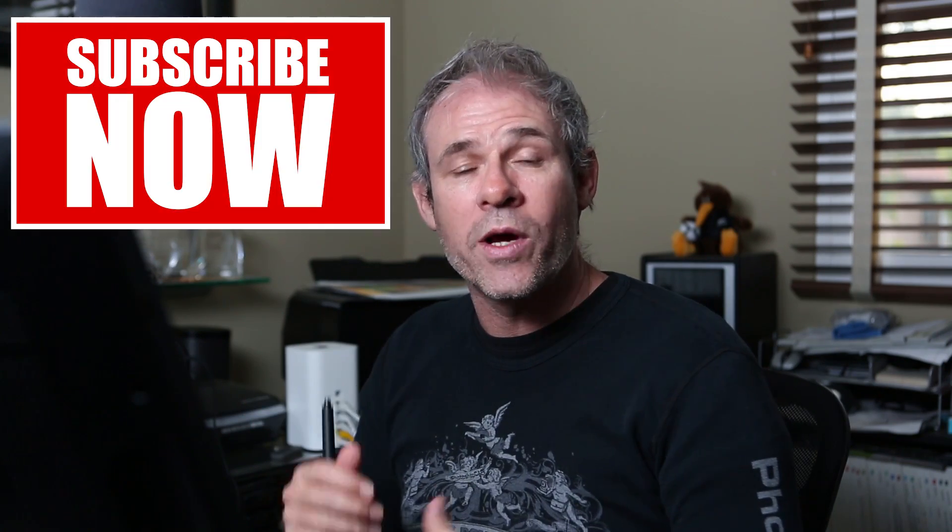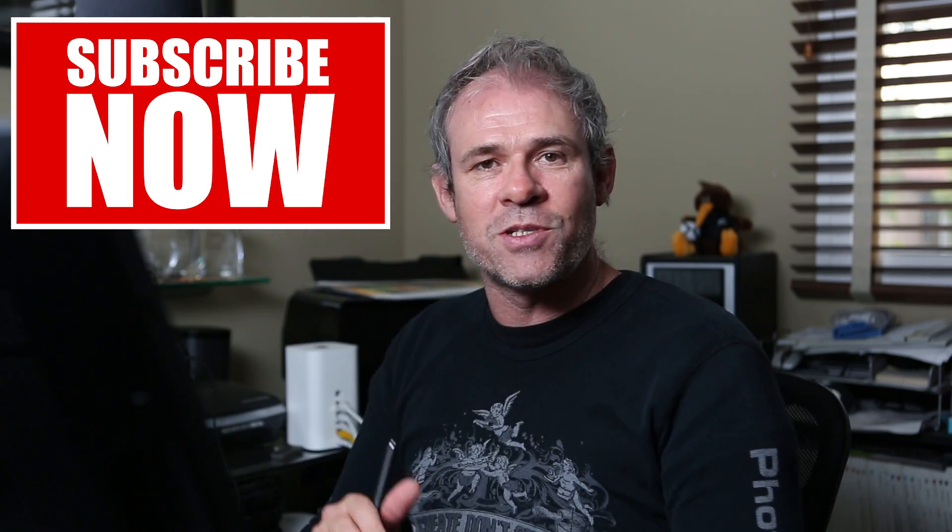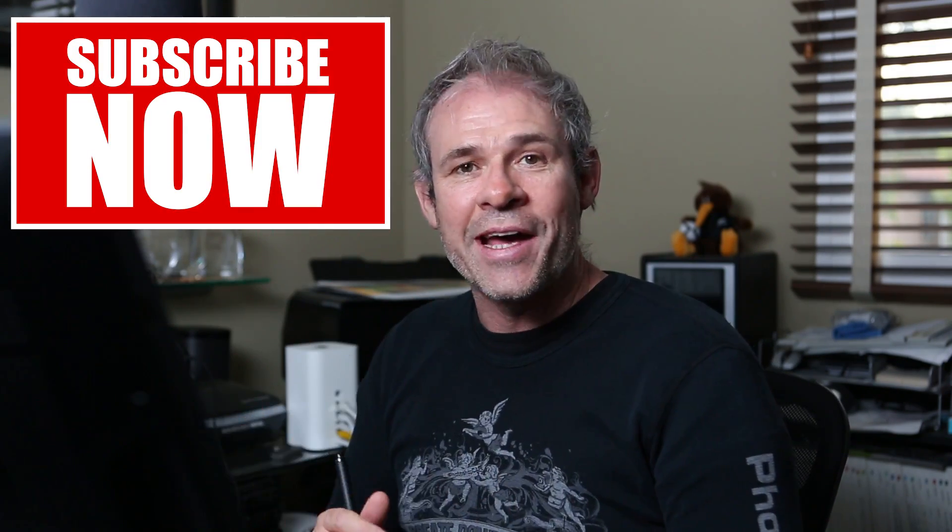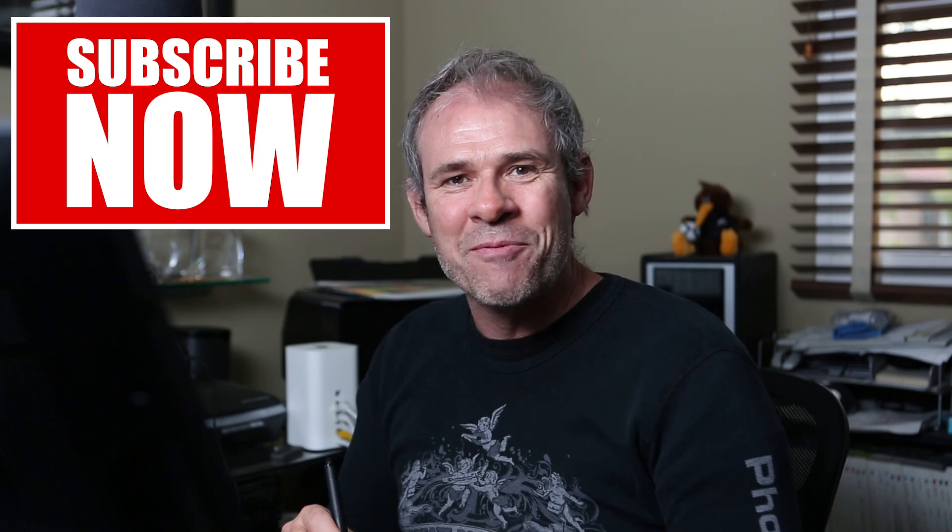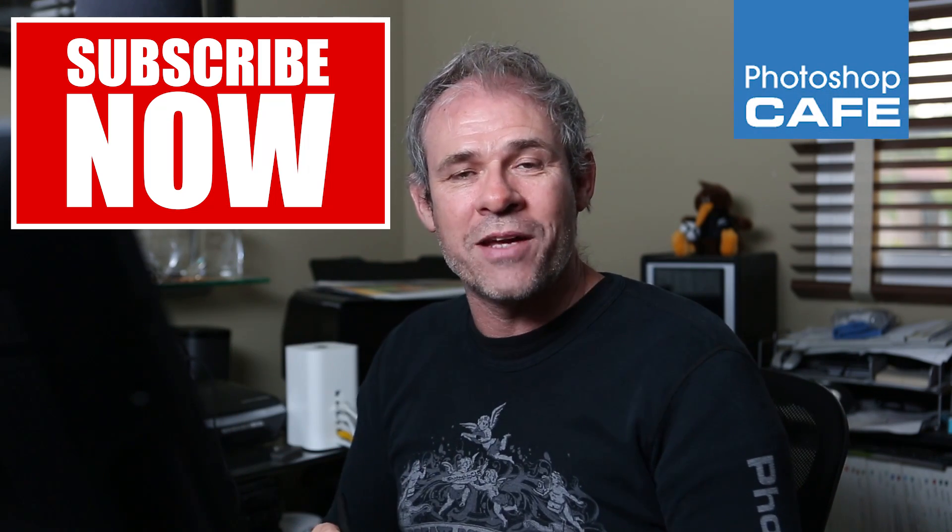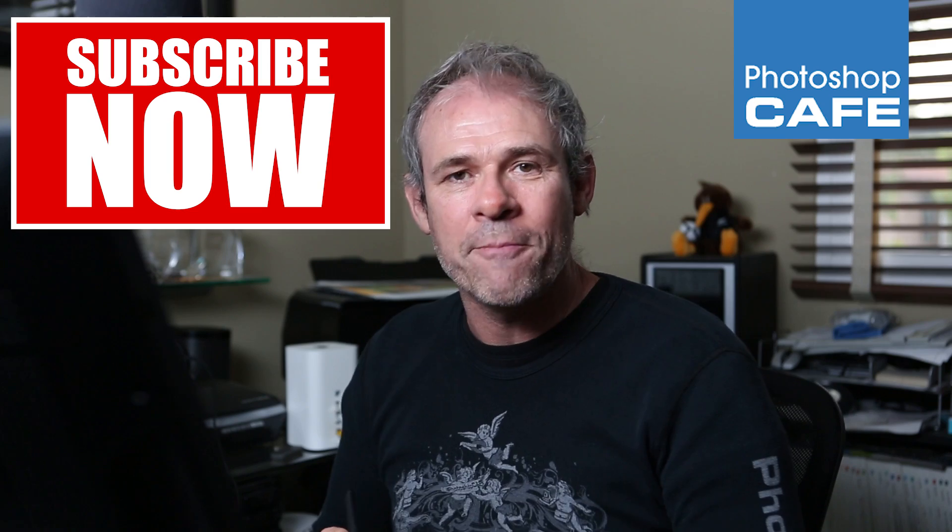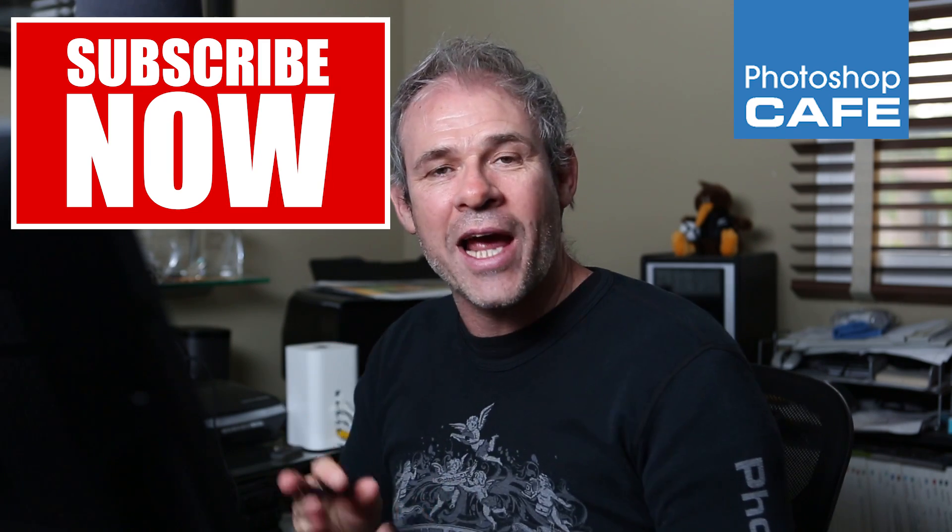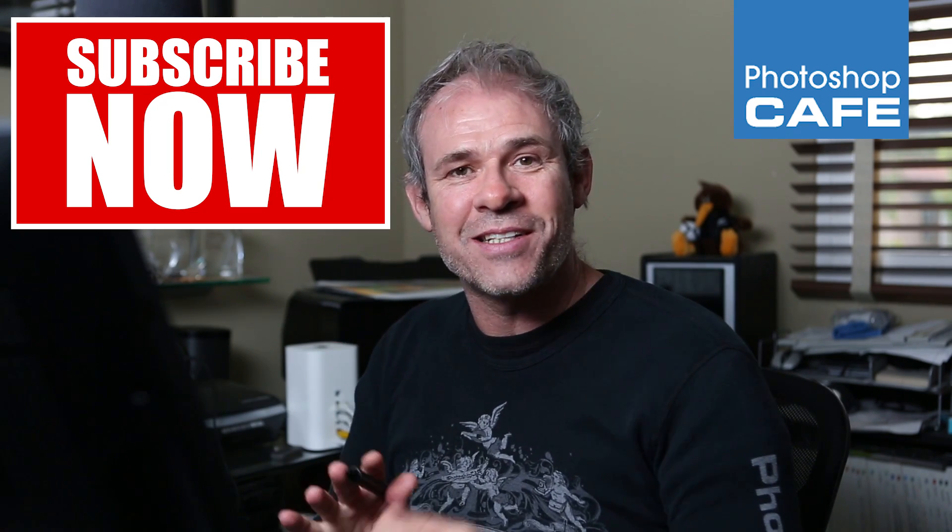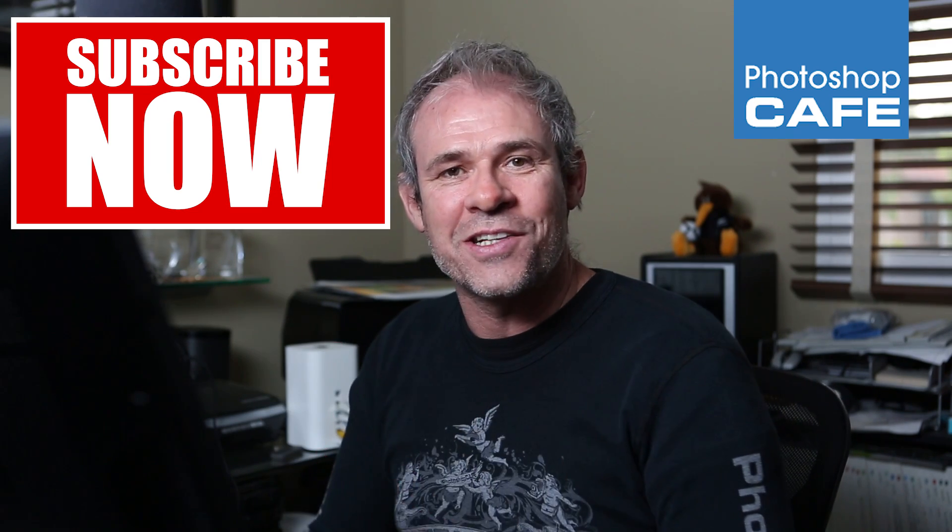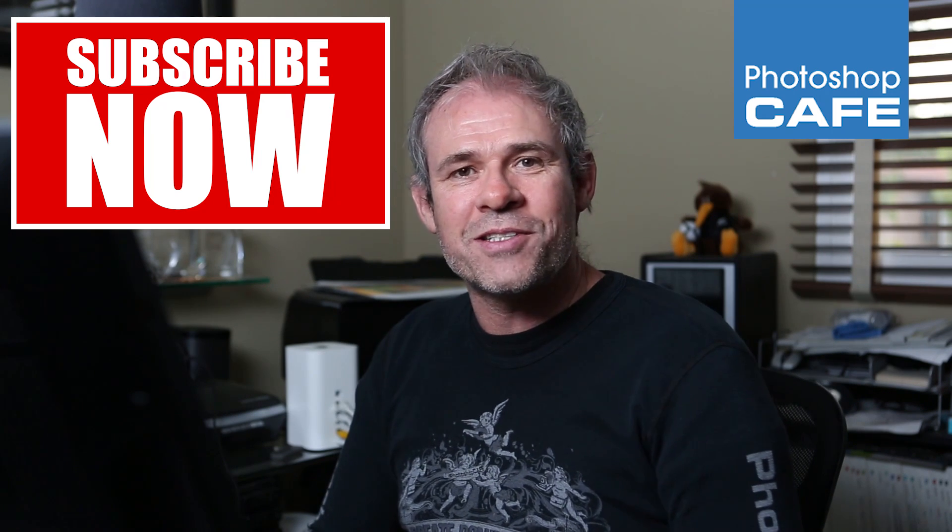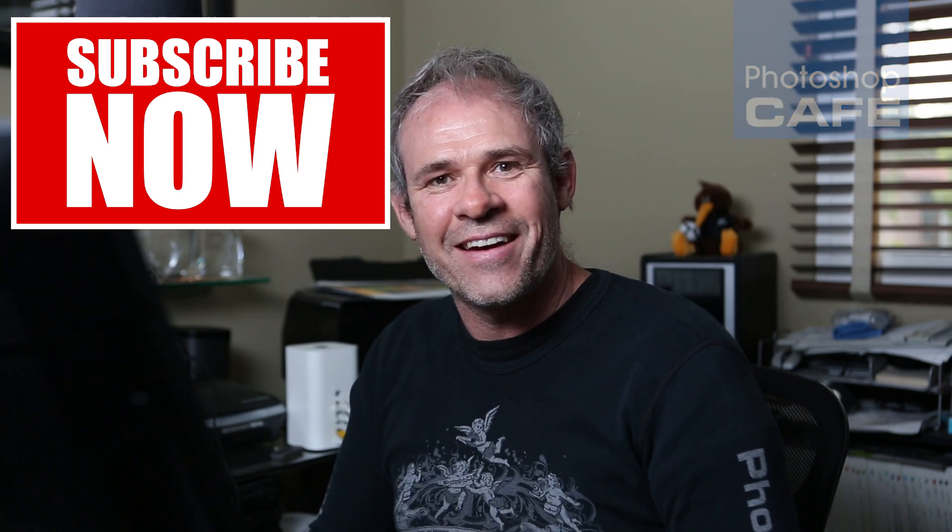Oh, by the way, if you're using Camera Raw inside of Photoshop, those adjustments are identical in Camera Raw as they are in Lightroom. So don't forget, hit that subscribe button and you'll get a new tutorial every single week. And thanks for watching, add a comment and don't forget to hit a like and share this with your friends. So until next time, I'll see you at the cafe.